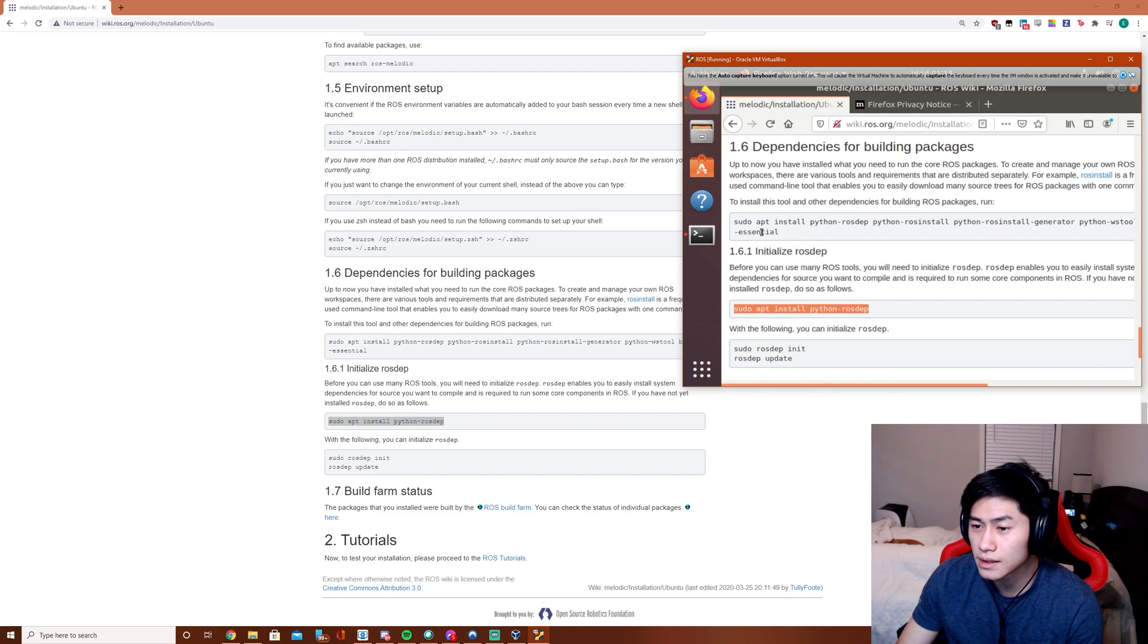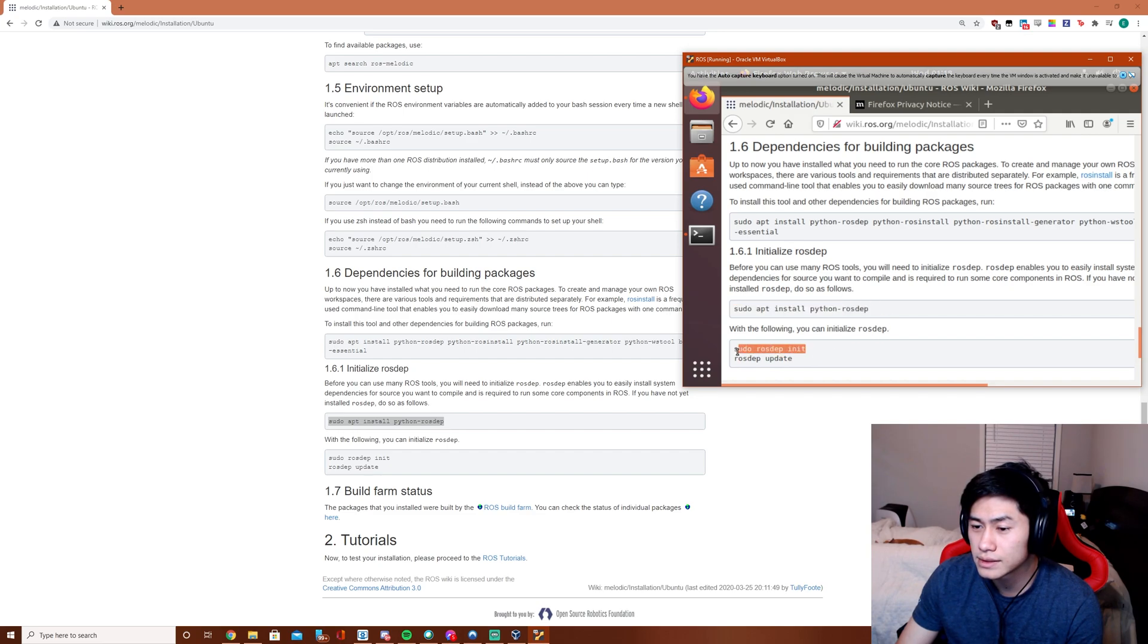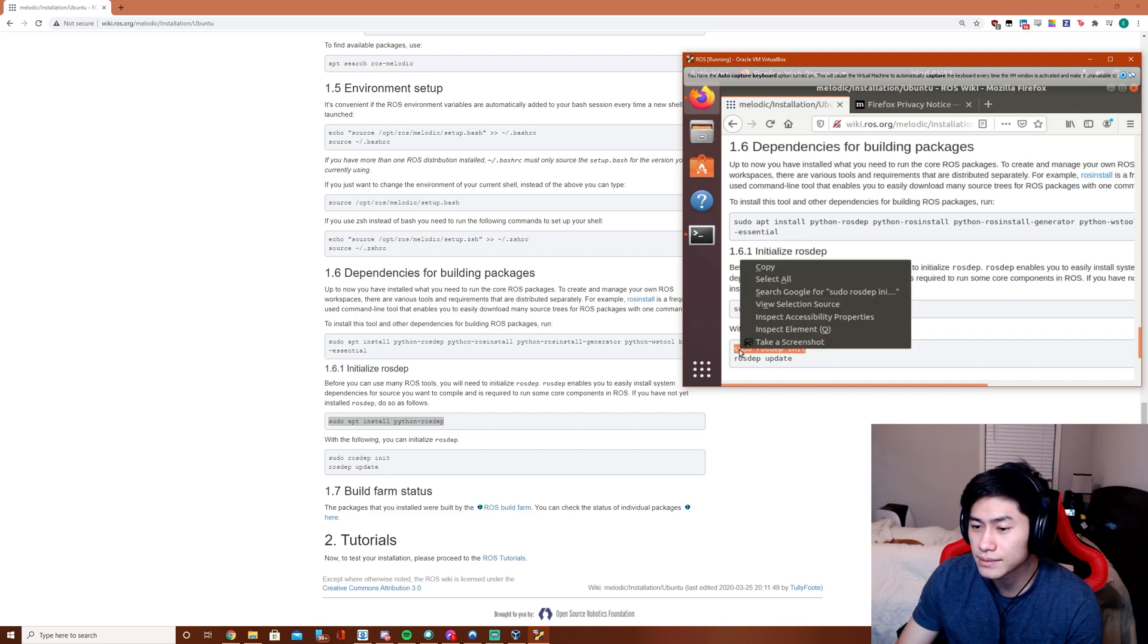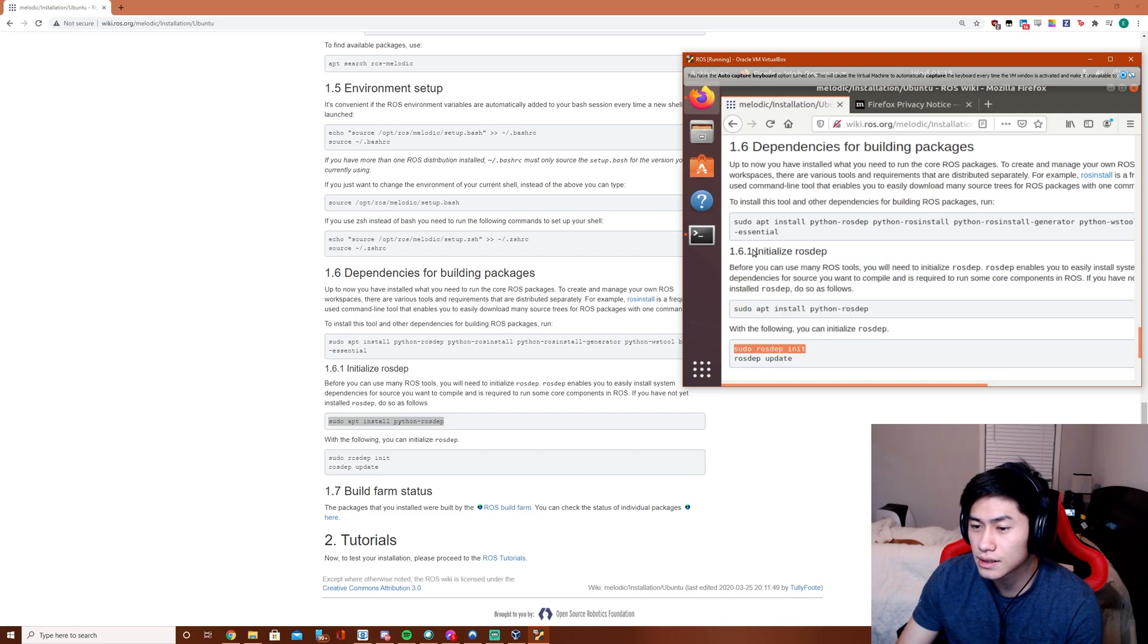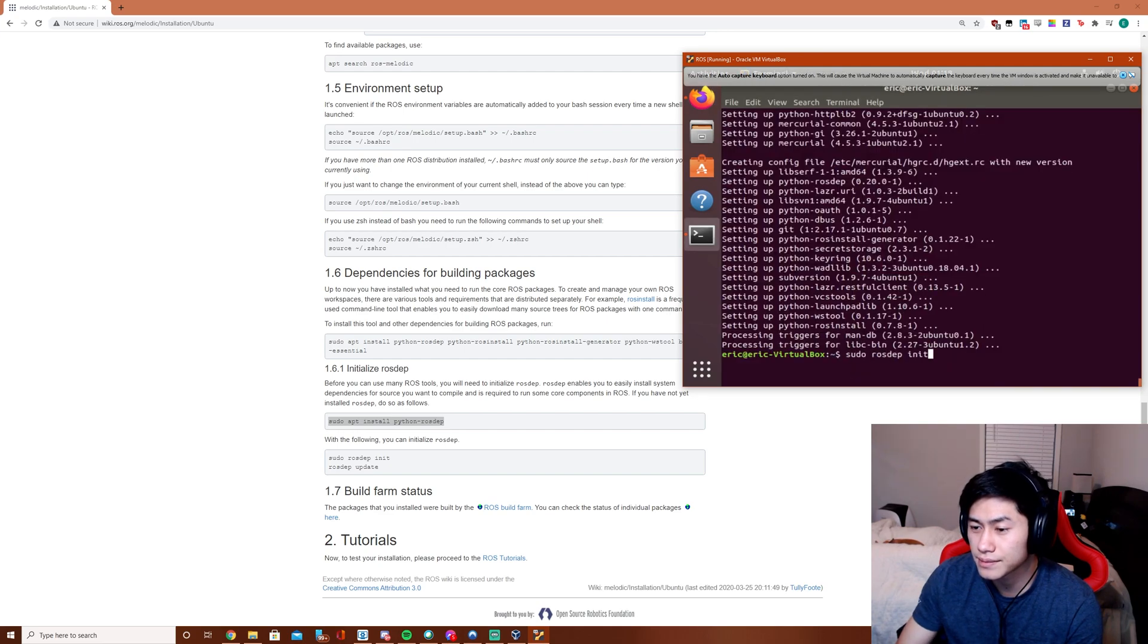Wait, it's already installed though. Okay, sudo rosdep init and then rosdep update.